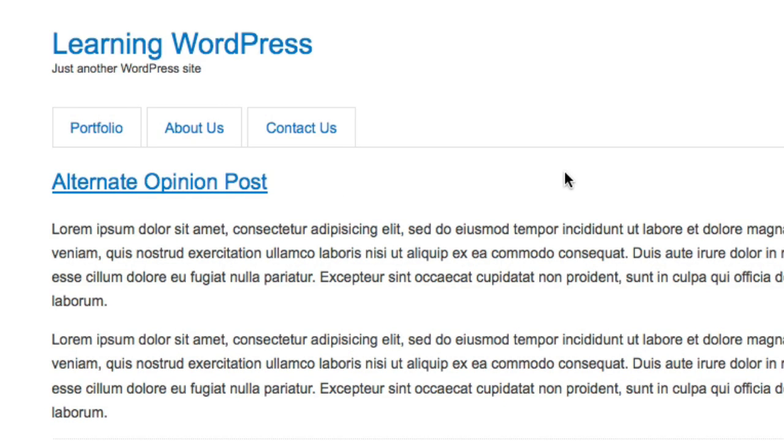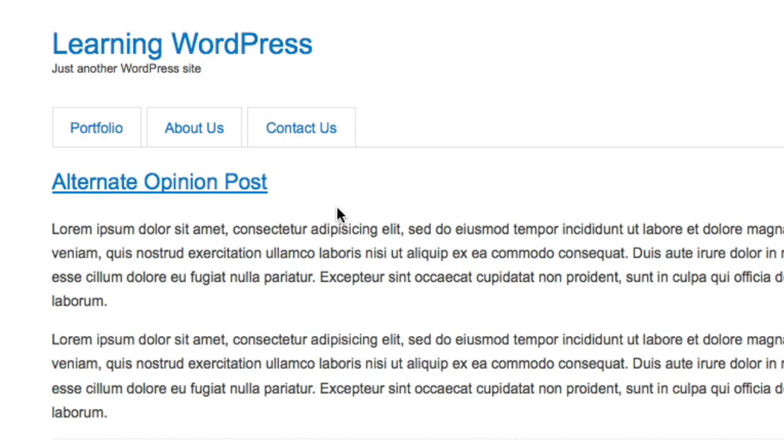Now looking at the finished product isn't very helpful or educational, so behind the scenes I just removed all of the code that was outputting the date, author, and categories. And now we can start from square one and write the code together. So let's get started.